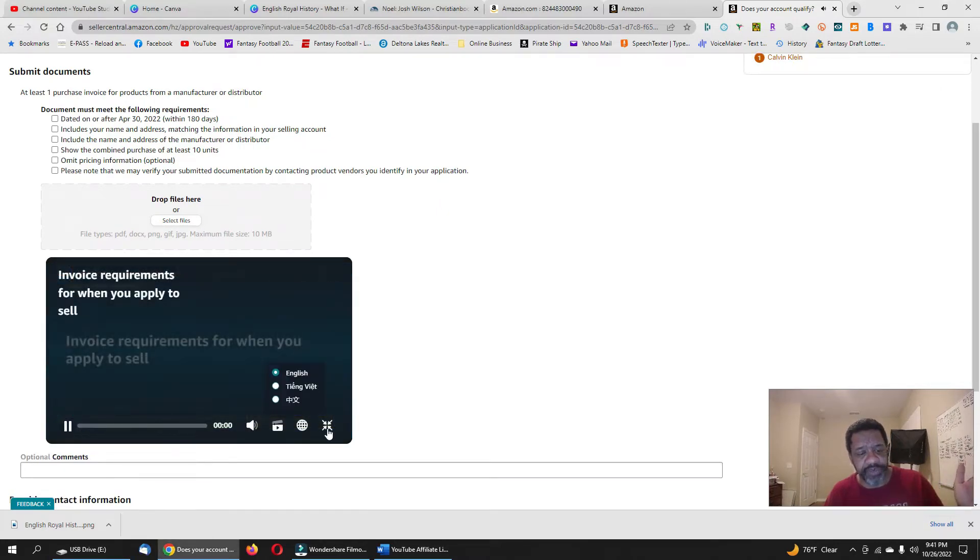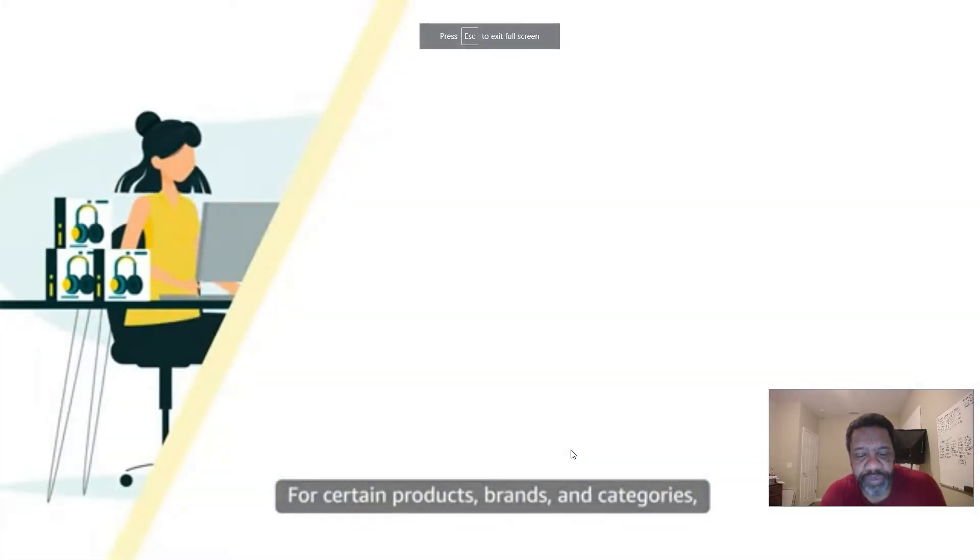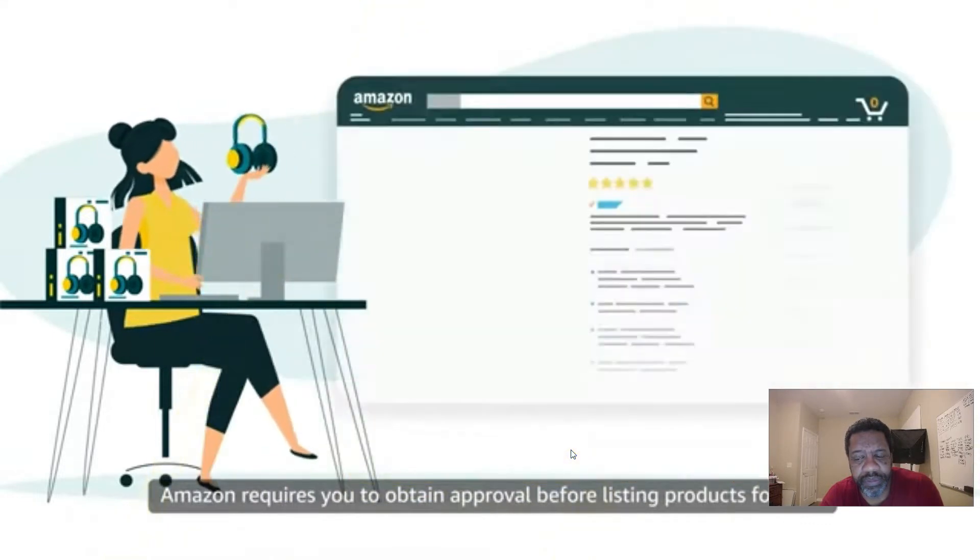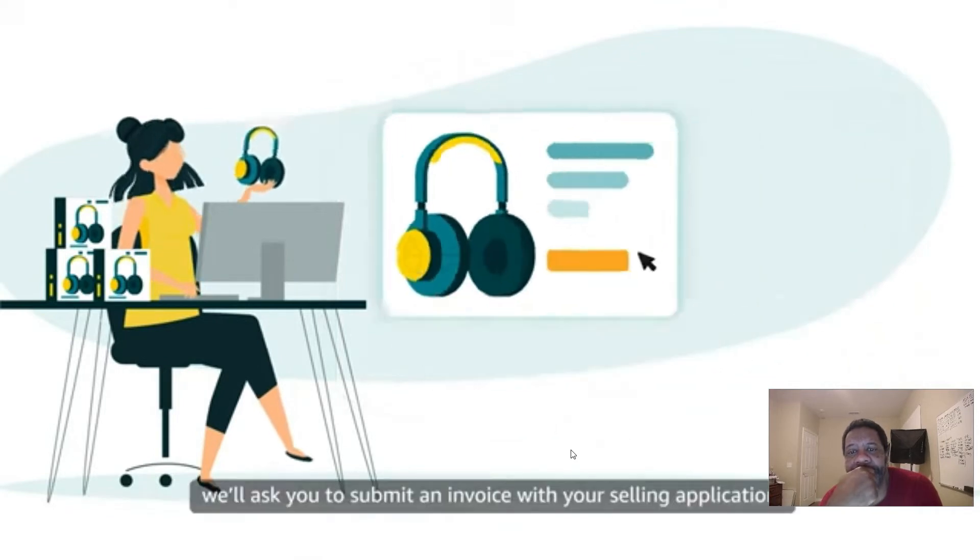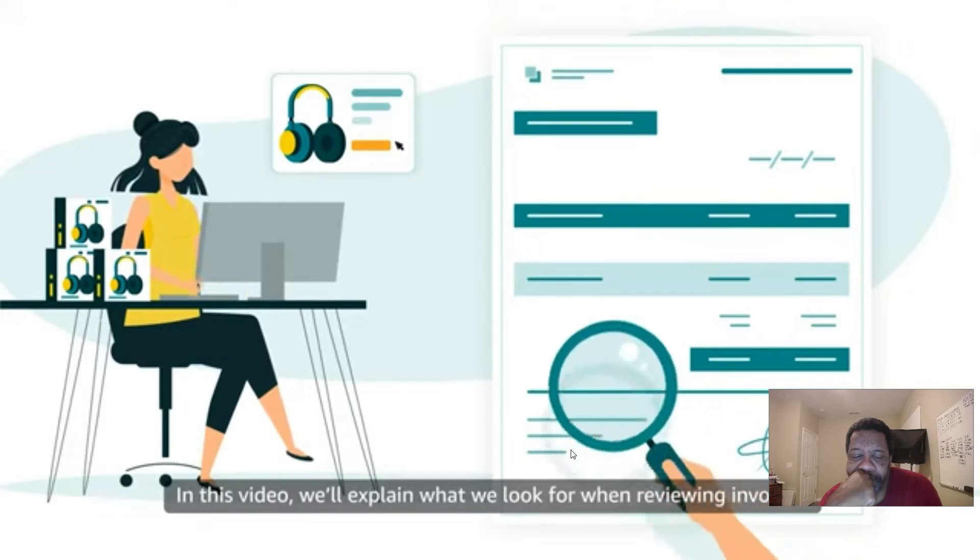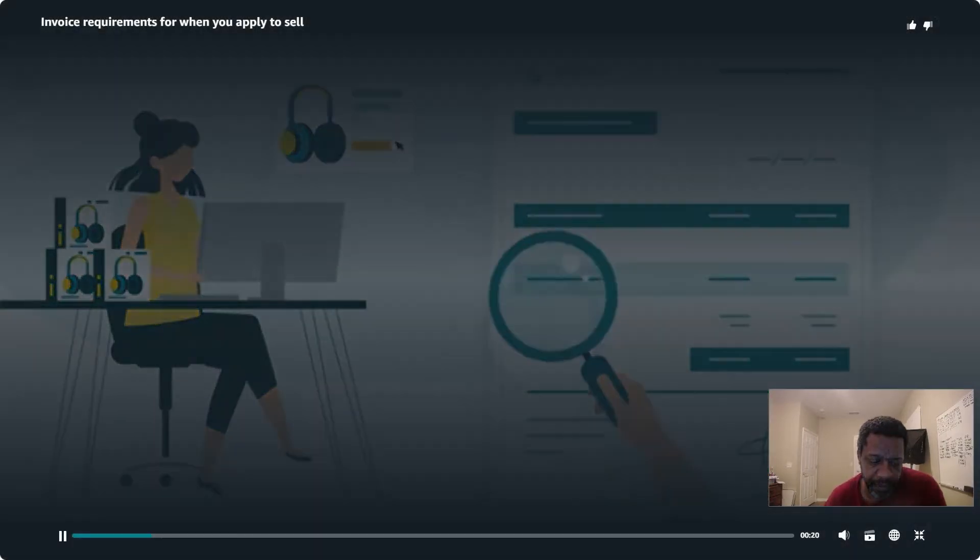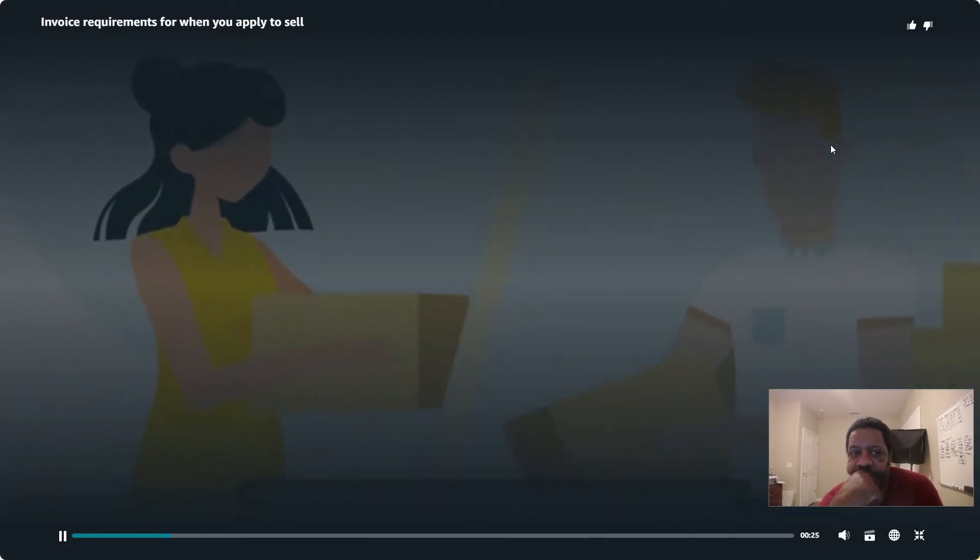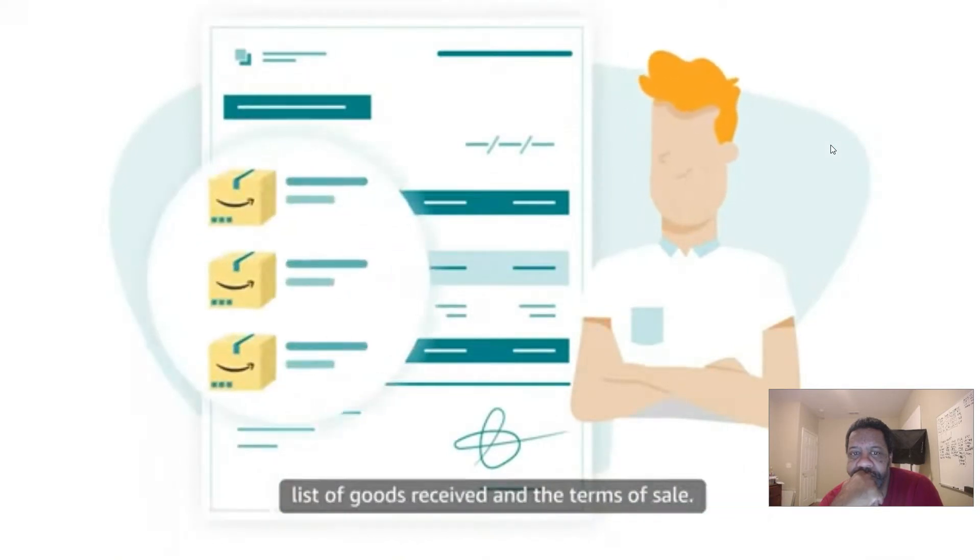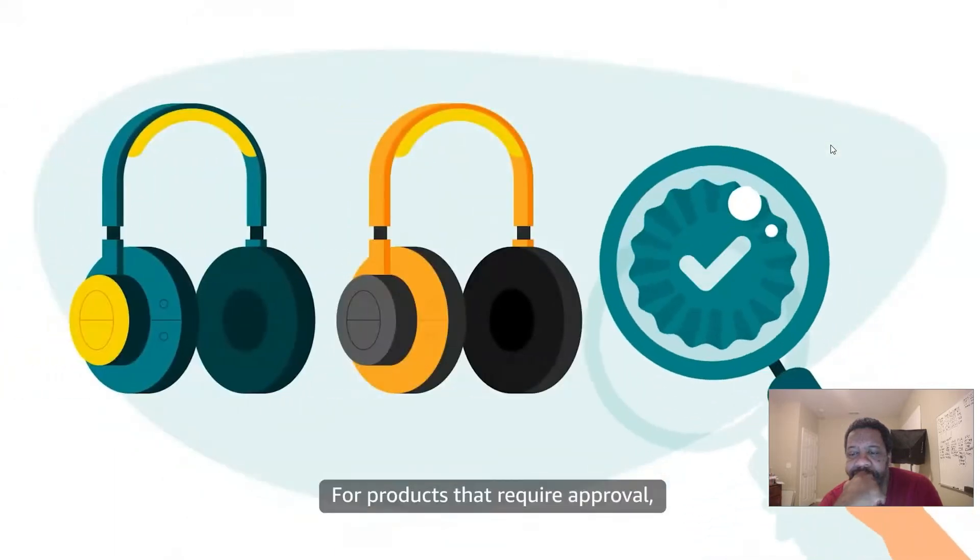Welcome to our training, invoice requirements for when you apply to sell. For certain products, brands, and categories, Amazon requires you to obtain approval before listing products for sale. When you apply to sell, we'll ask you to submit an invoice with your selling application. In this video, we'll explain what we look for when reviewing invoices.